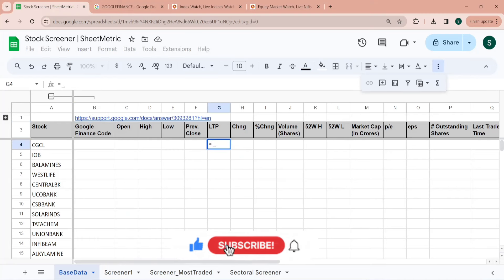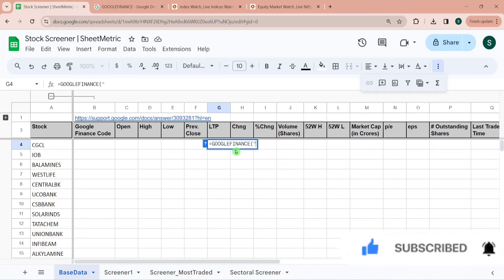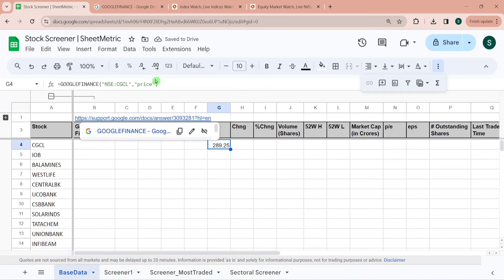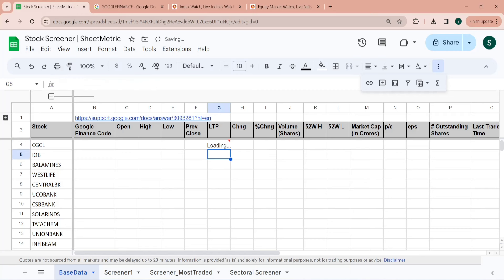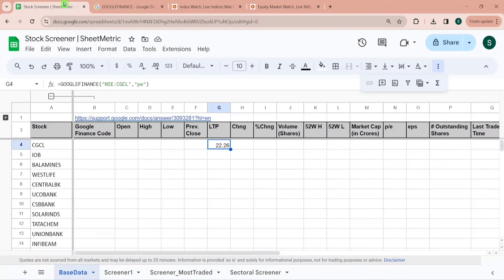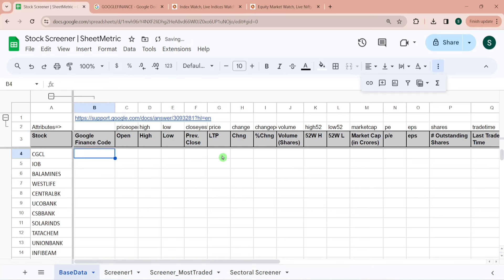Let me show you one example: if I want to fetch the last traded price, I type equals GOOGLEFINANCE, then the exchange name and symbol in double quotes as a string, and then the second parameter as 'price'. For volume, I type 'volume', and for P/E I type 'pe' — so P/E is 22.26. I have listed these attributes at the top so I can reference them in the GOOGLEFINANCE function and write all formulas in a single go.